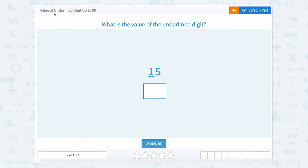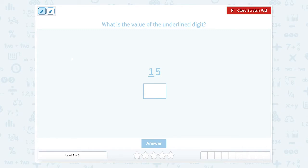Let's find the value of the underlined digit up to 99. The question reads: what is the value of the underlined digit? Let's use our scratch pad to help us determine. When we have a number like this, our digits have a place value. This place value is our tens, and this place value is our ones. We're looking at the digit here in our tens place.